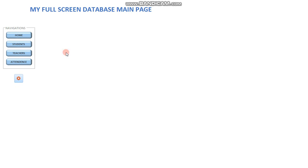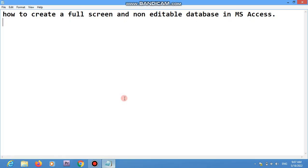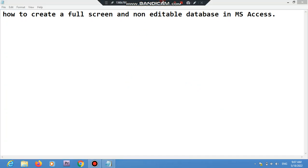Now if I right-click or left-click, I don't have any of those options. I can only use the form's controls, and the only way to exit is to click the Quit button. This is how you can create a full screen and non-editable database in Microsoft Access. Thanks for watching, and please don't forget to subscribe for new videos.